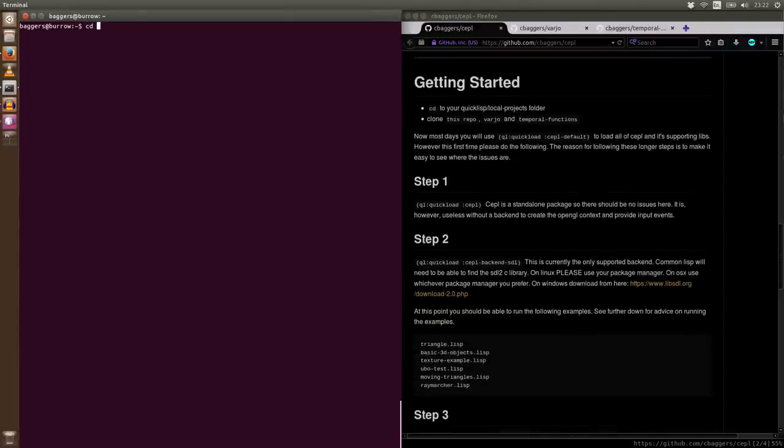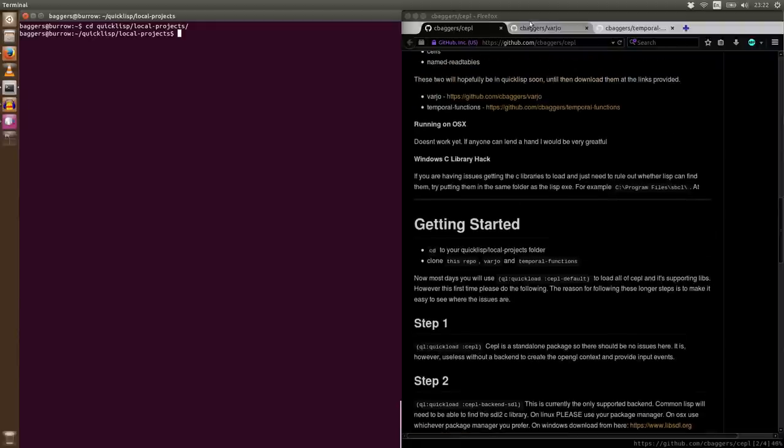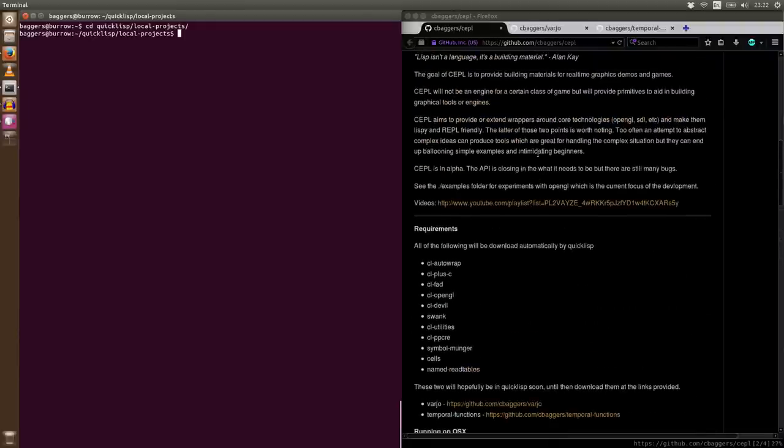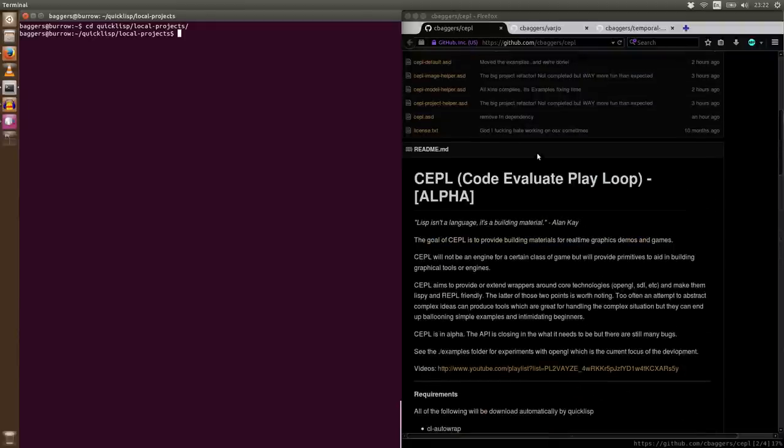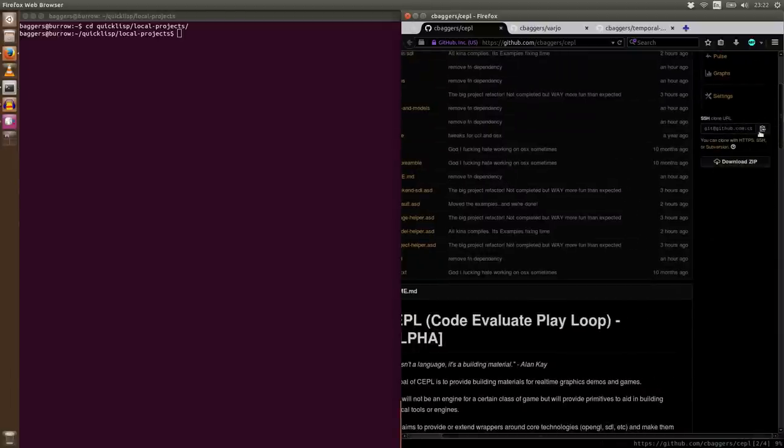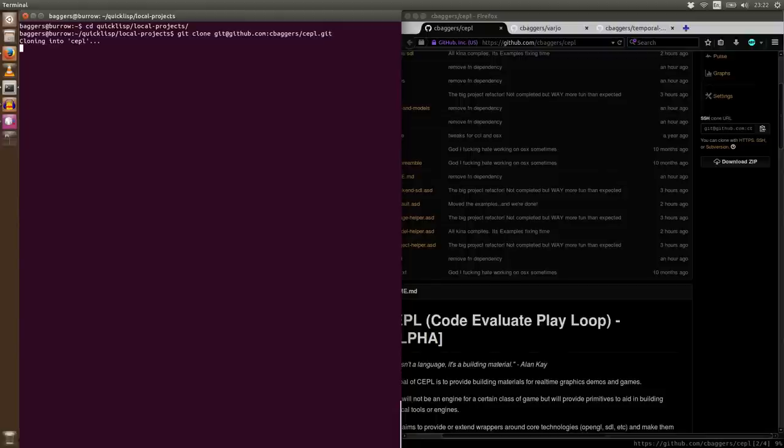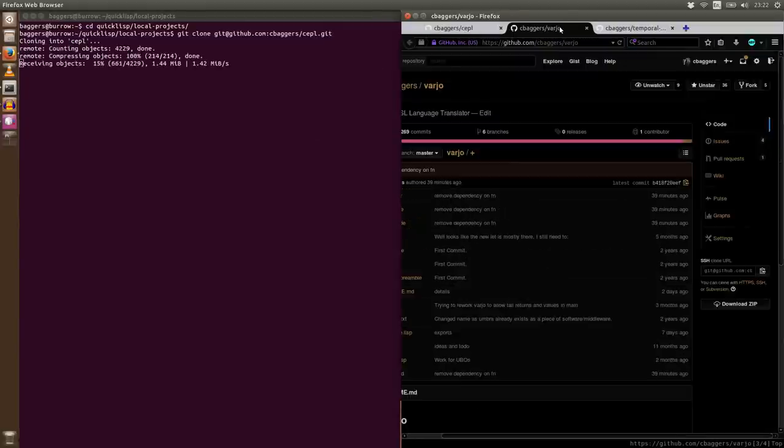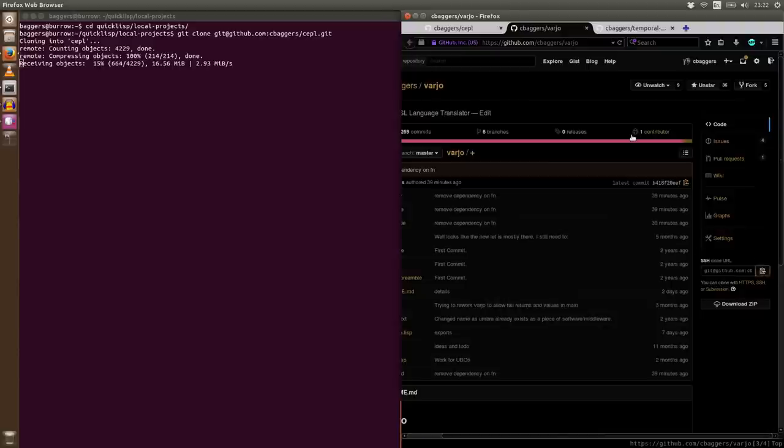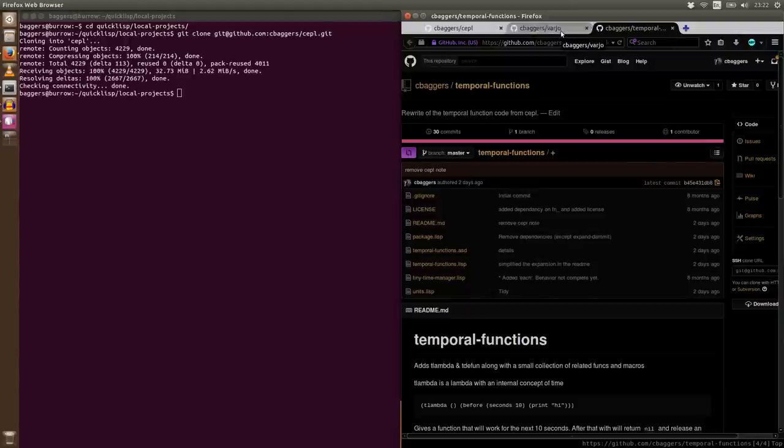So yeah, let's just get started. First thing we need to go and do is go into our QuickLisp local projects folder. The reason we're going to stick everything there just makes it way easier to load everything. Now we're going to have to clone three libraries. They're all from my GitHub page and the first is obviously CEPL itself. And while this is cloning, we also need to get Varjo and Temporal Functions.